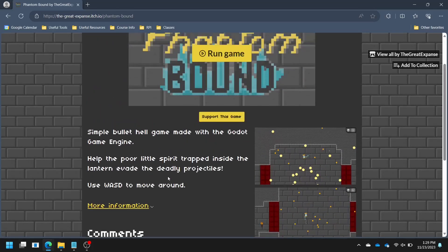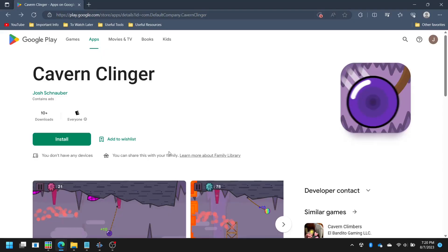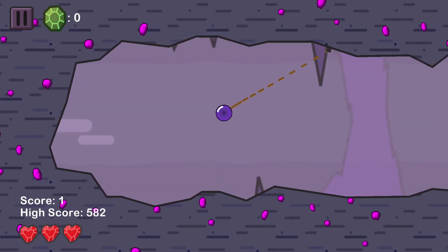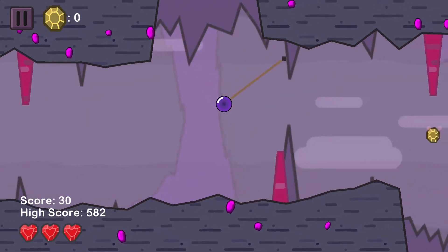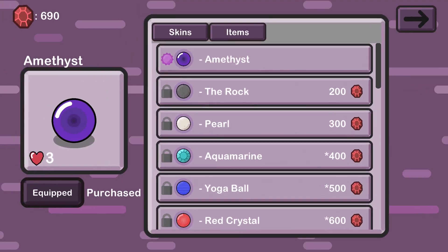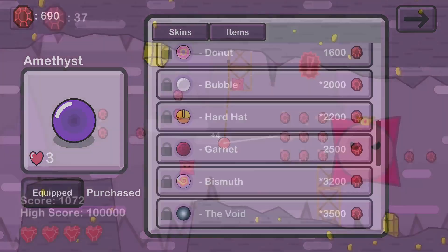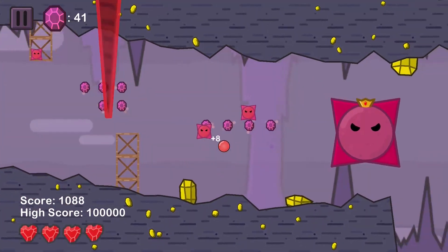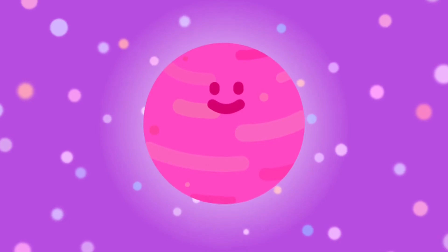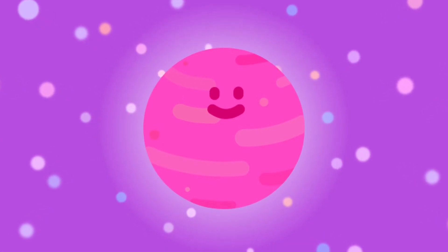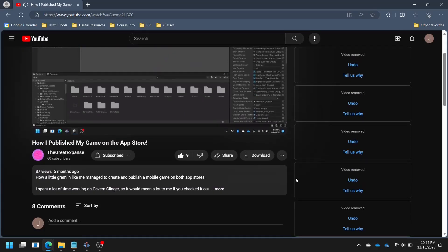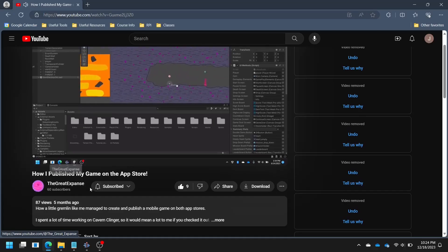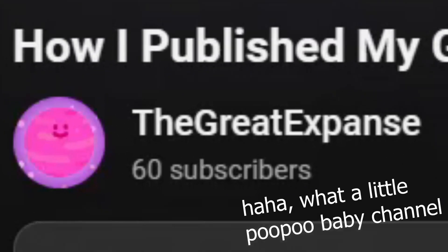You know what doesn't suck, though? Cavern Clinger, on the iOS App Store or Google Play Store, is free to play. Travel through endless caves, collecting gems, dodging obstacles, and escaping the lava wall as it gets faster and faster. You can use your gems to purchase over 20 unique skins, each with unique abilities to help you travel further. Also, there's a boss fight. I personally know the developer and can confirm he is quite handsome. Oh, and Cavern Clinger is fun too, I guess. I, I mean the developer, has a video up about how he made it. It's not a very good video, but feel free to go over there and watch it anyway, because he has a small channel and needs all the support he can get.